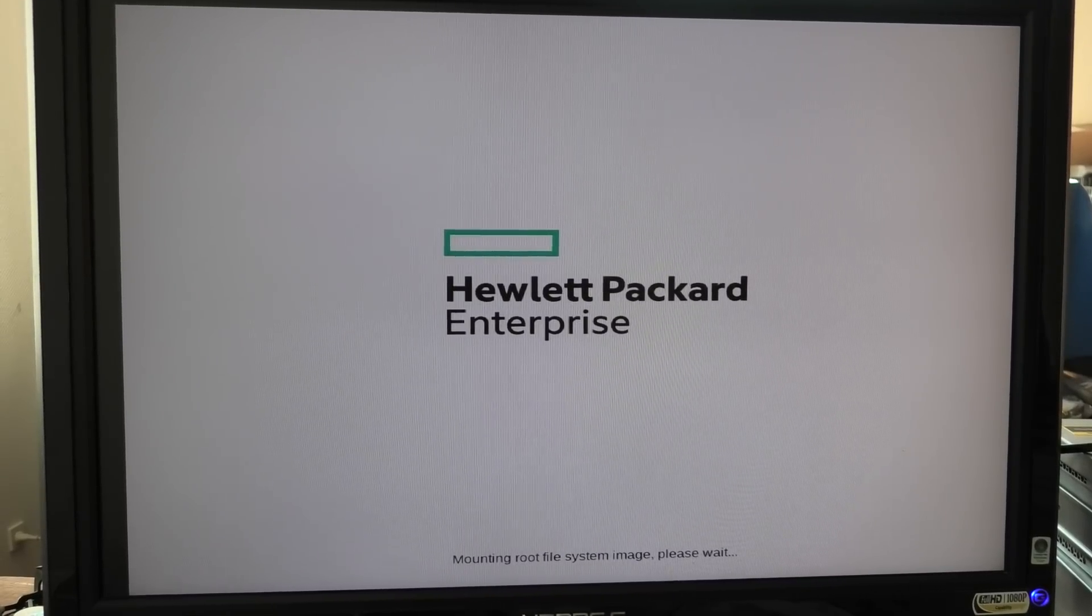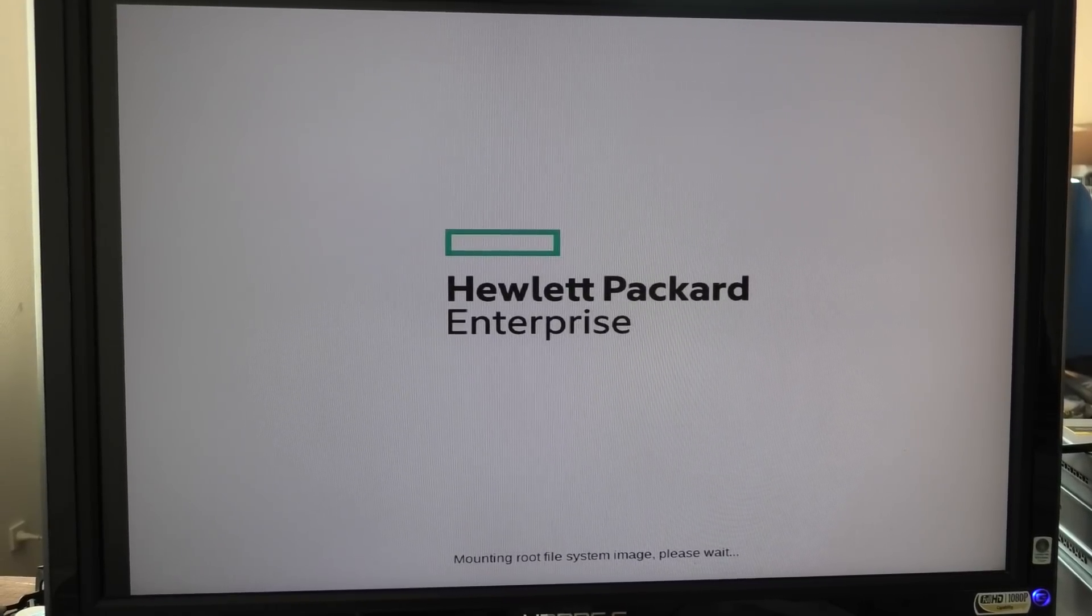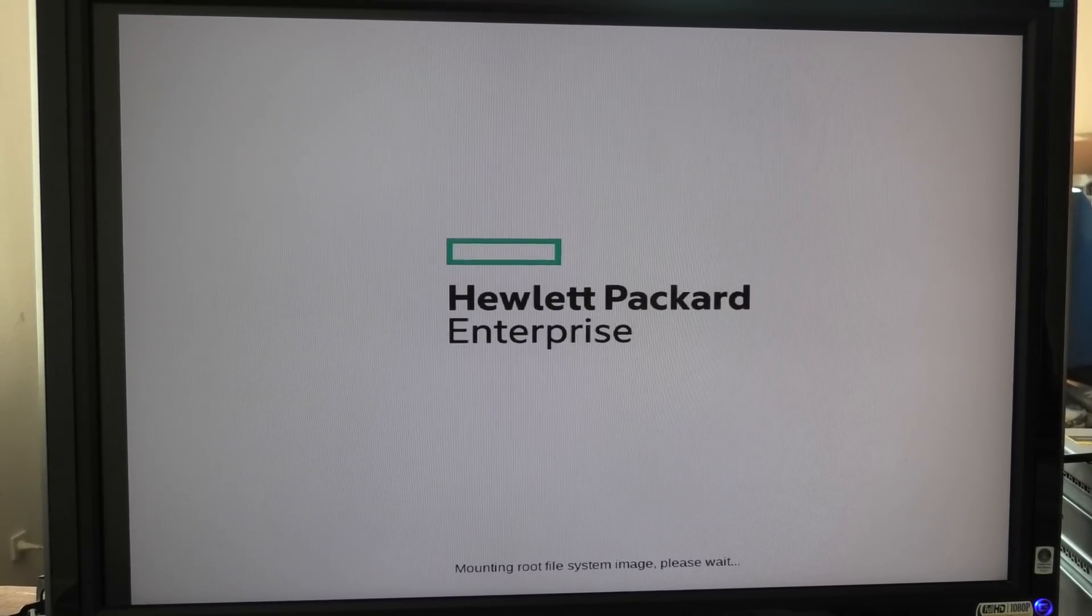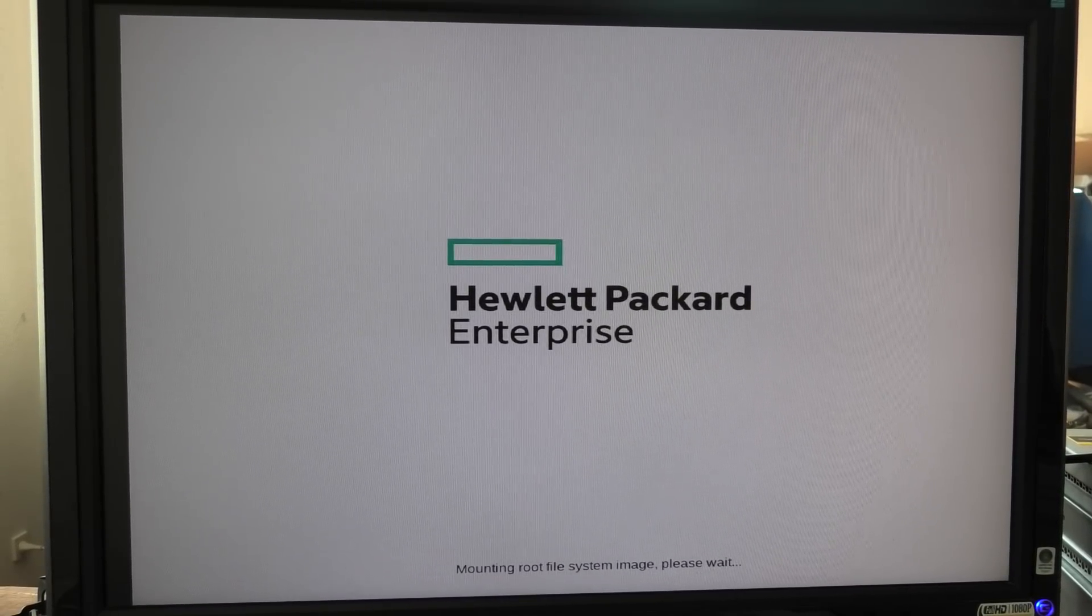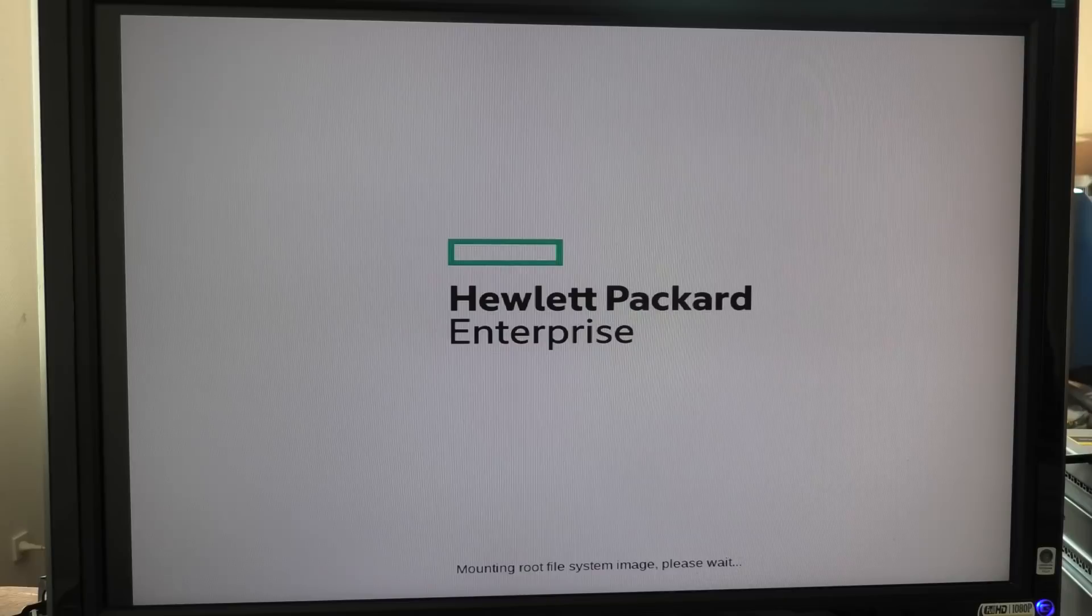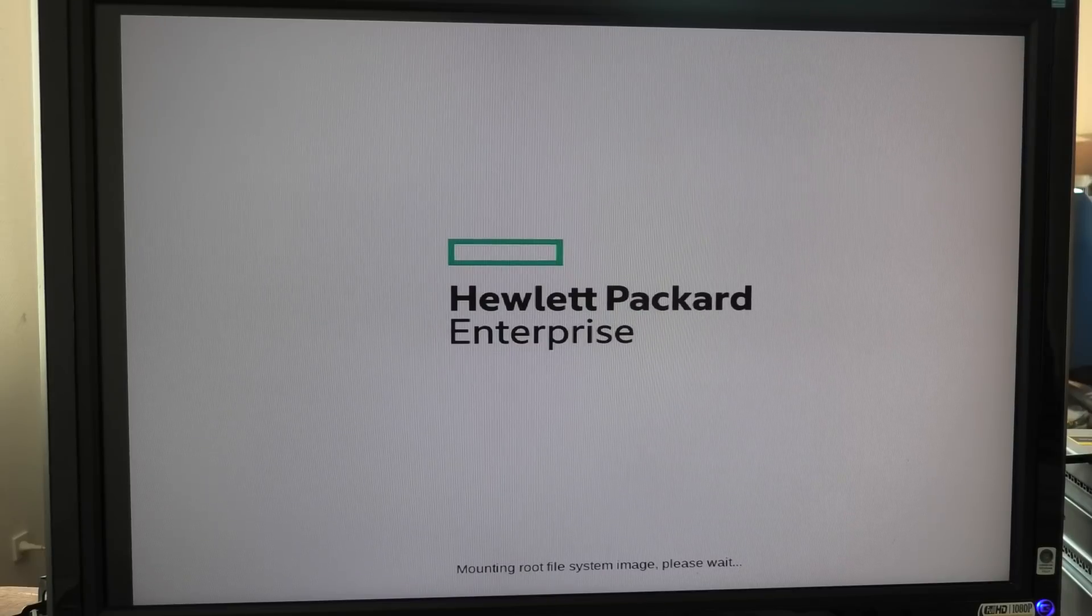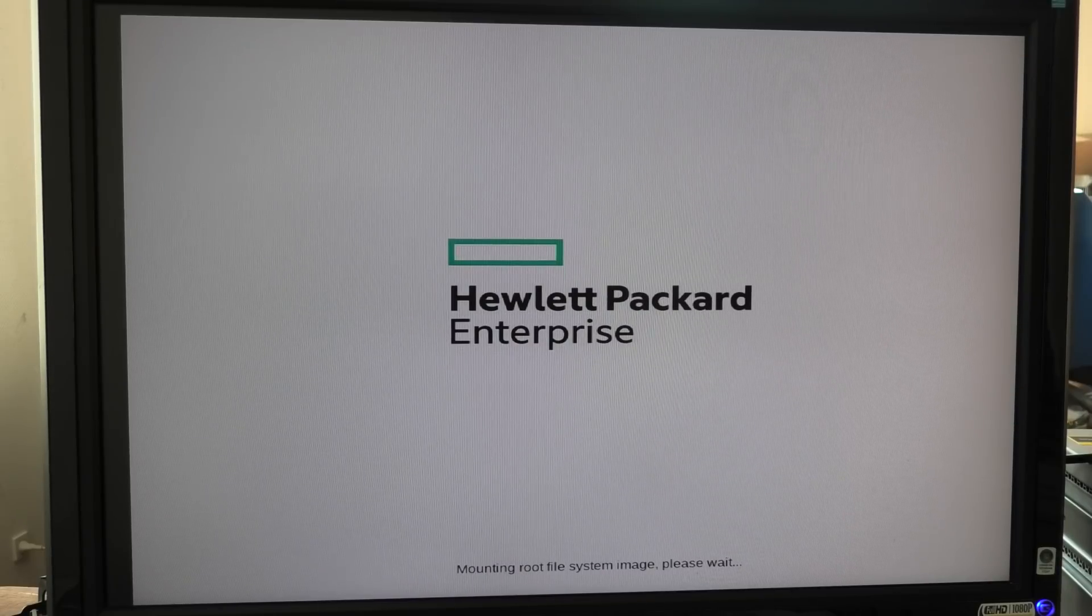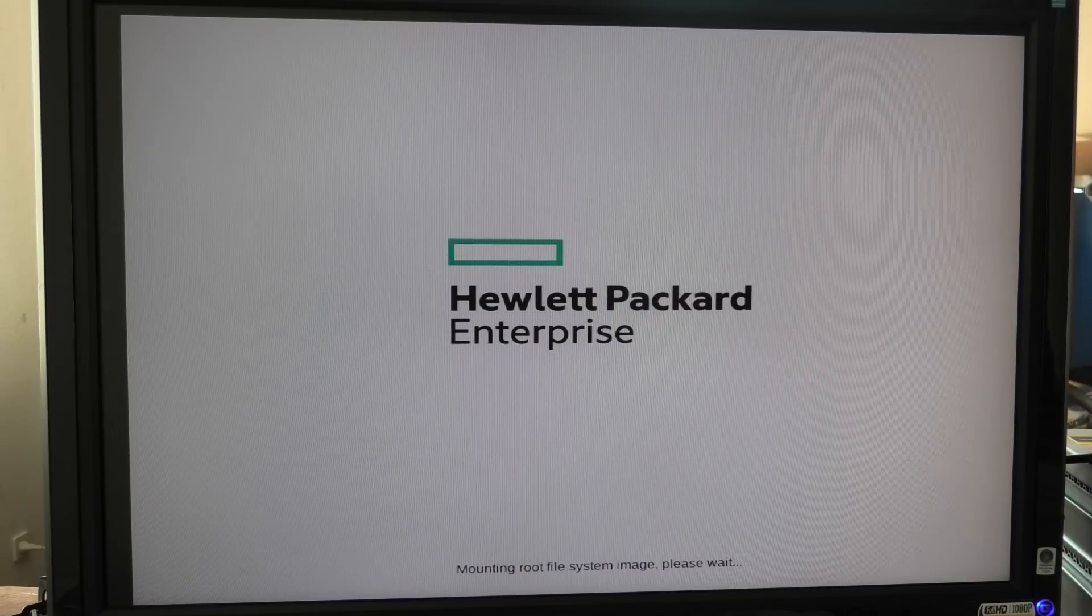It's mounting root file system image, please wait. I did get that far in the last video but then it froze.